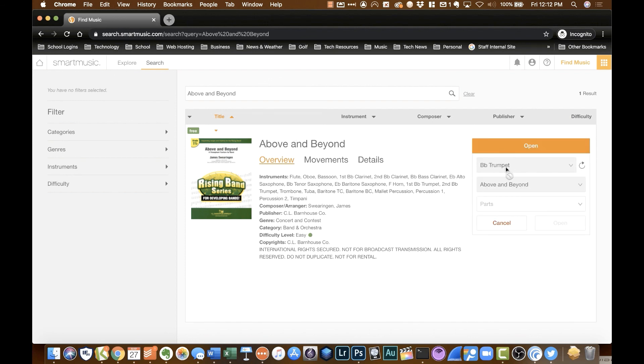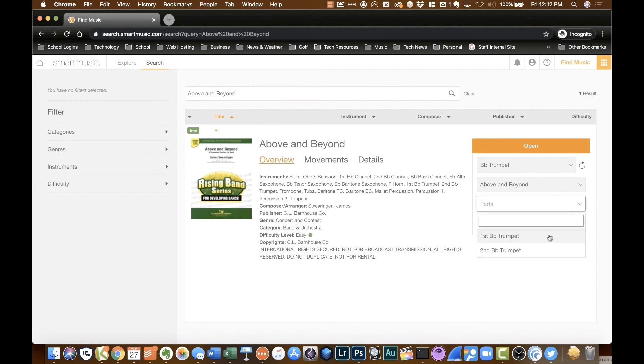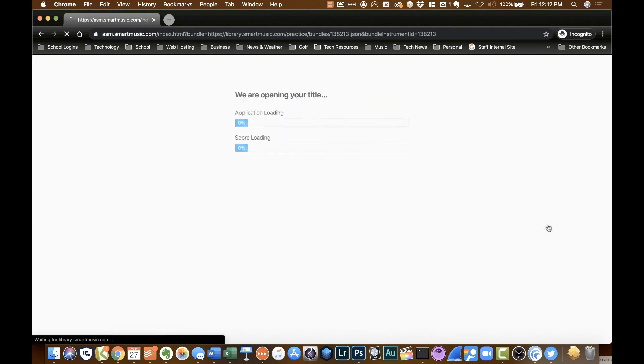Since I selected trumpet in my profile, it's going to default to that. Now a lot of songs have a first trumpet, second trumpet, third trumpet, first flute, second flute, and so on. You can actually select the part that you're playing. So I'm going to choose first B flat trumpet and I'm going to tell it to Open.